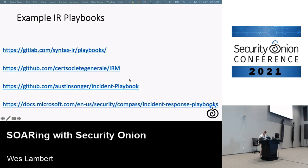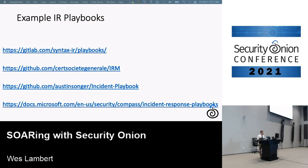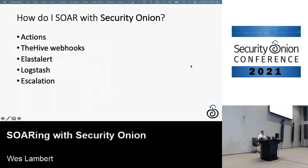There are some example IR playbooks — Synthentic IR is where I got this one. They're simple playbooks drawn in draw.io, a fairly straightforward presentation you can go through. If you don't already have playbooks in your organization, go through these to get an idea of how to draw your own, and then you can start to apply that automation.